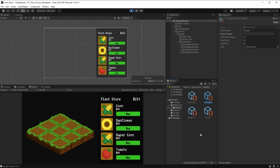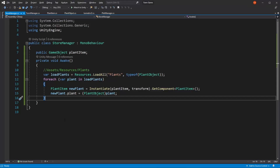I could teach you guys how to rename assets through code — if you'd like to see that, leave a comment down below. But right here, the solution I'm going to be using to order all these plants is going to be through code. And right here on the store manager, what I'm going to be doing is I'm going to be keeping a list of all of our loaded plant objects, and using that to order the plants how I'd like them to be ordered.